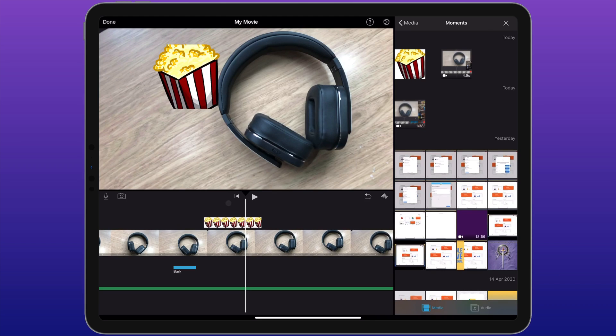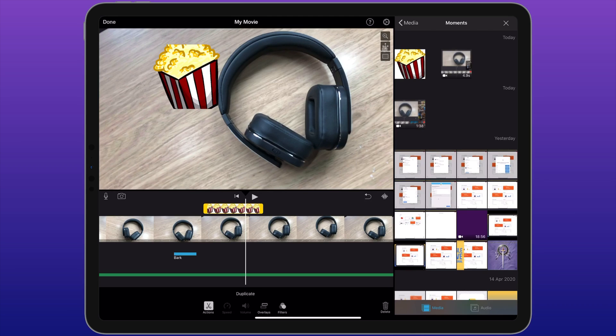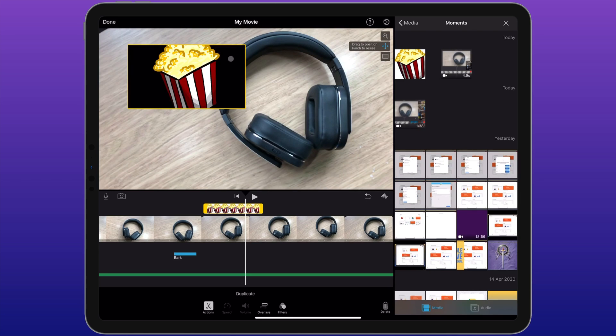As you can see, my popcorn icon is now over here. If I want to move this icon, I can click on the image on my timeline. As we can see over the top of our movie preview, we've got a few different options. This one with the arrows allows me to move it to a different part of the screen.